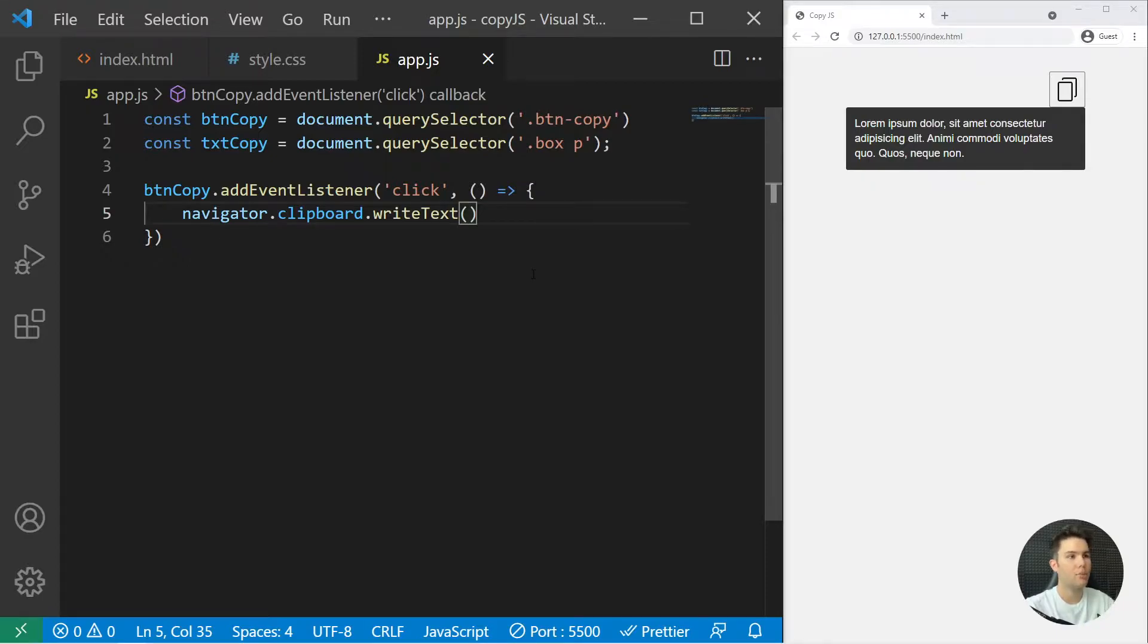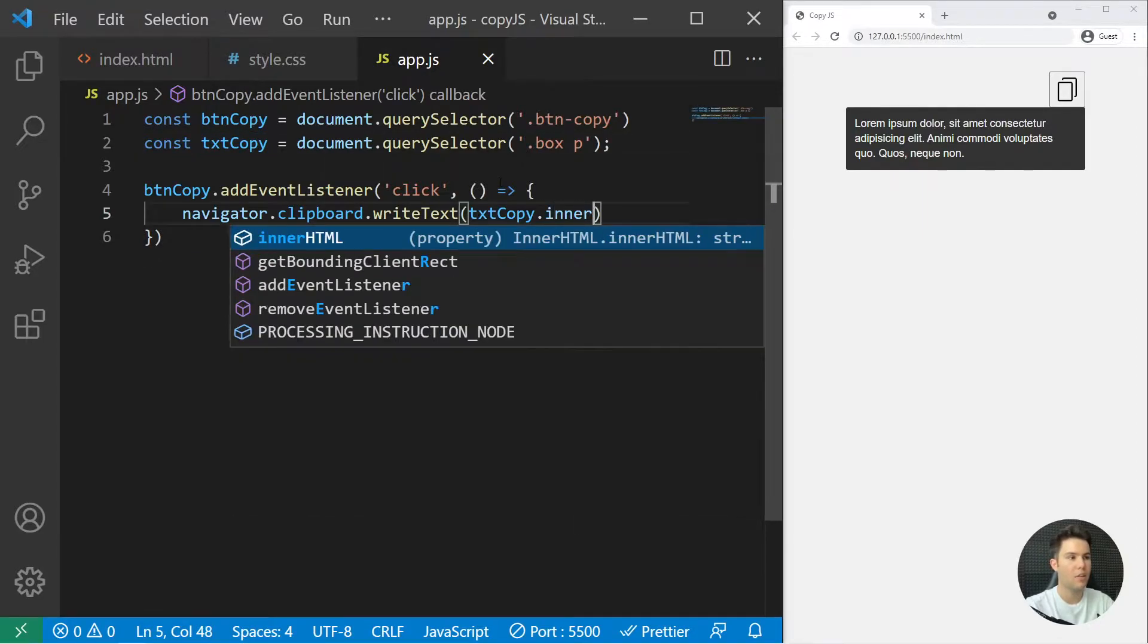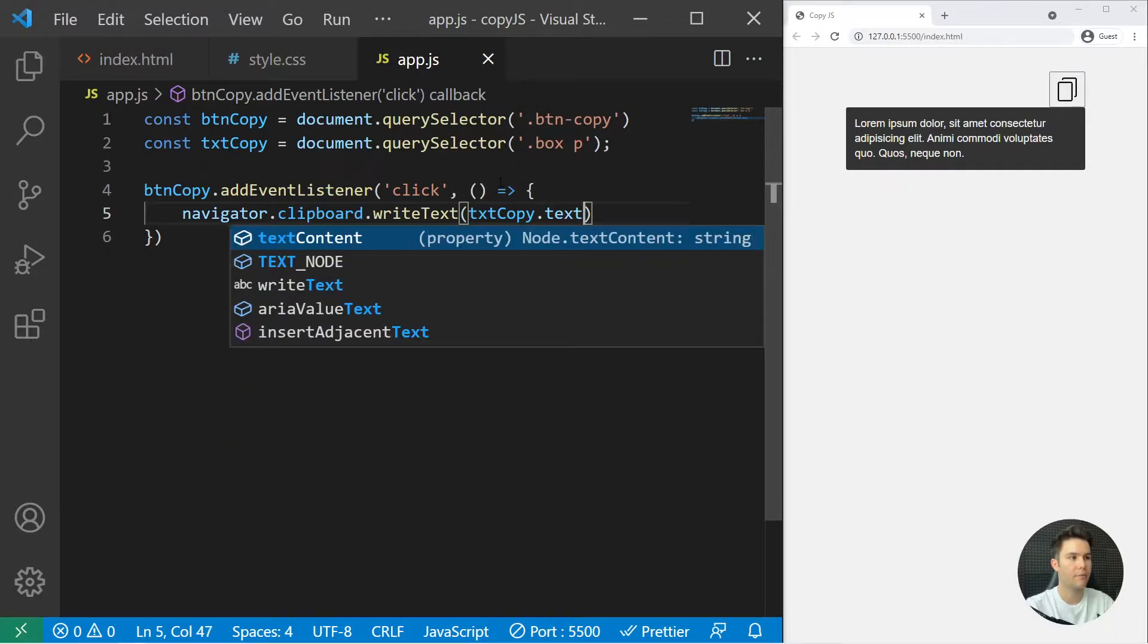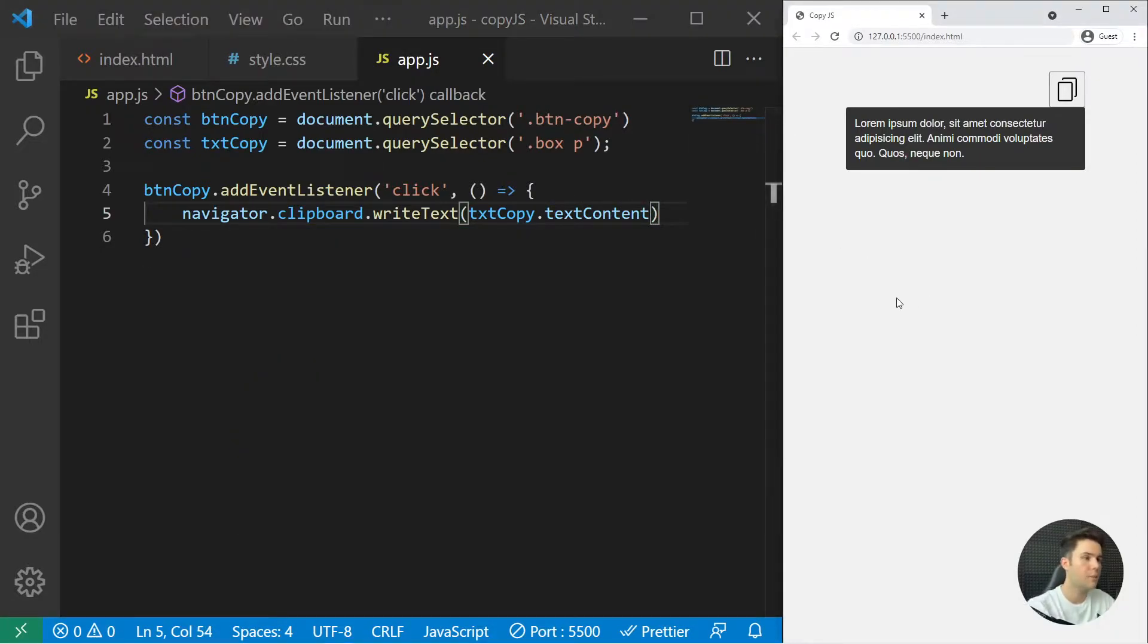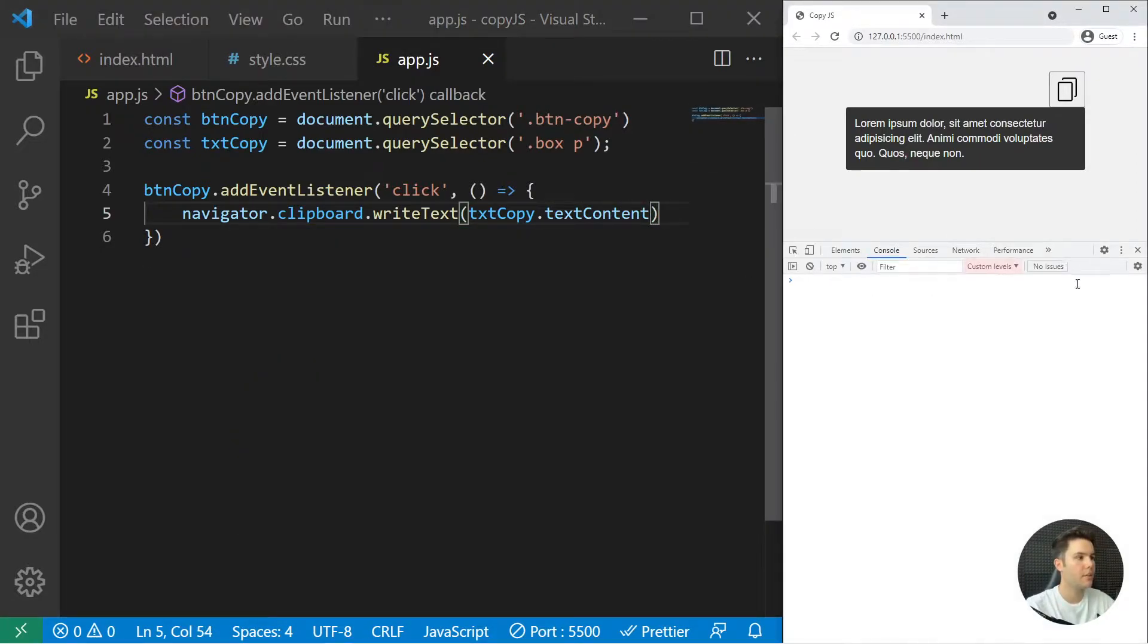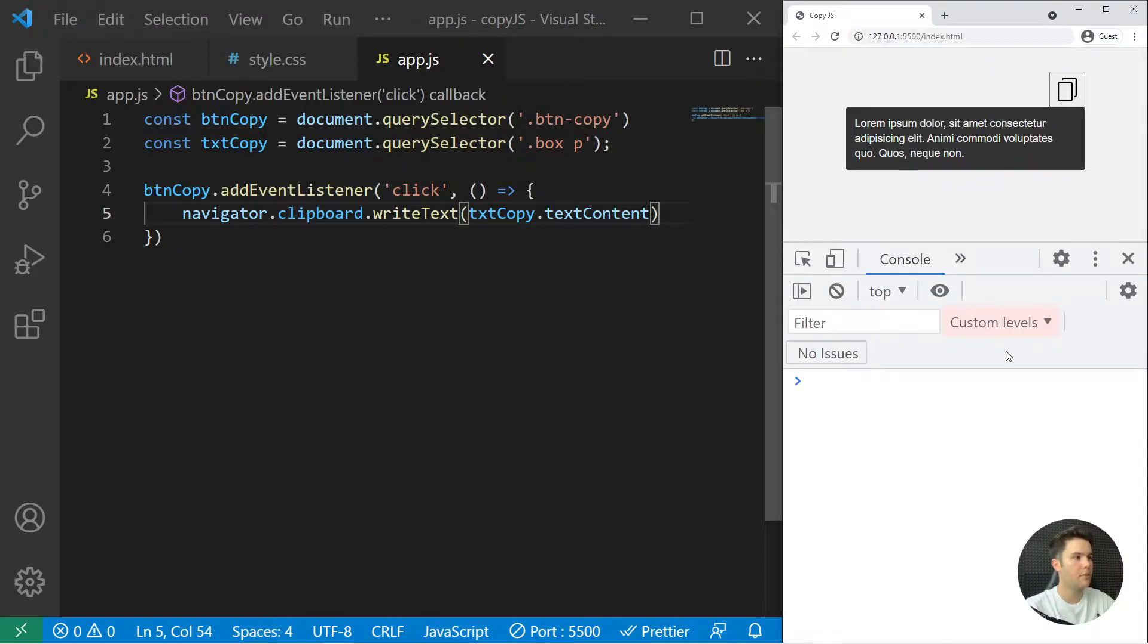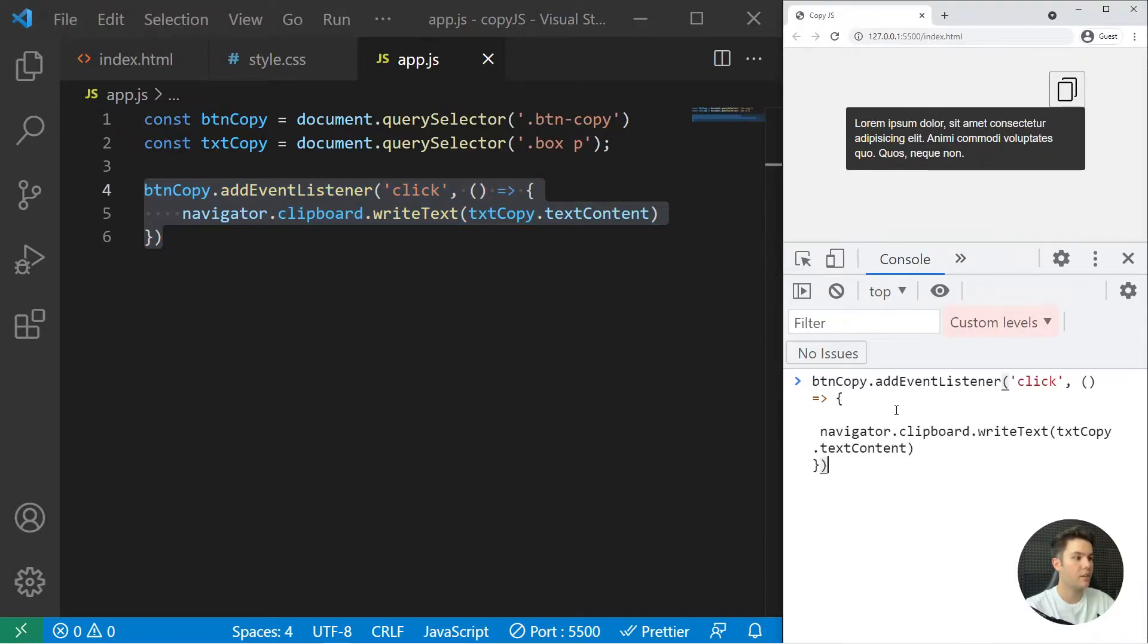For example, if I want to copy what is inside my paragraph right there, I can just take txt copy.innerText or maybe textContent. Now if I open my console and I just ctrl C that, I can just paste it right there.